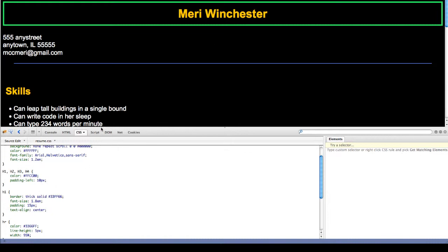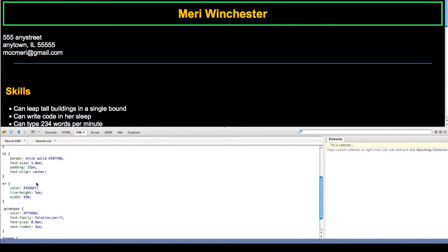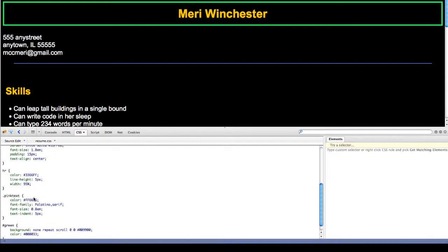And I've done a text align of center. I have a horizontal row. I tried to set the line height. This did not actually work. Color of blue and width of 95%. Those two features did work.